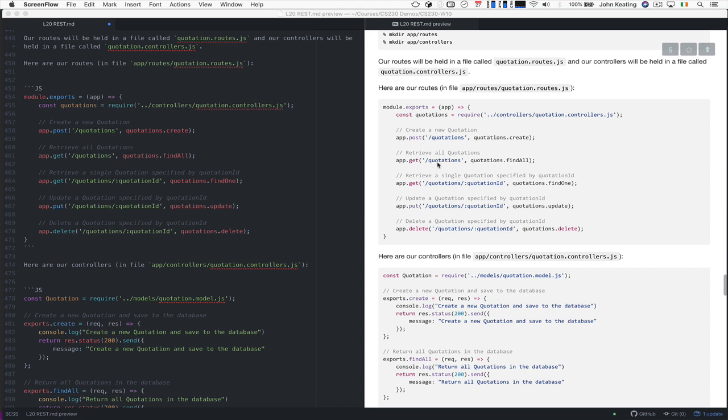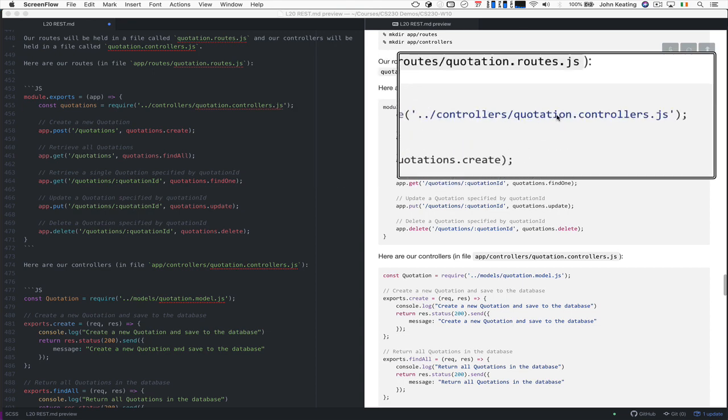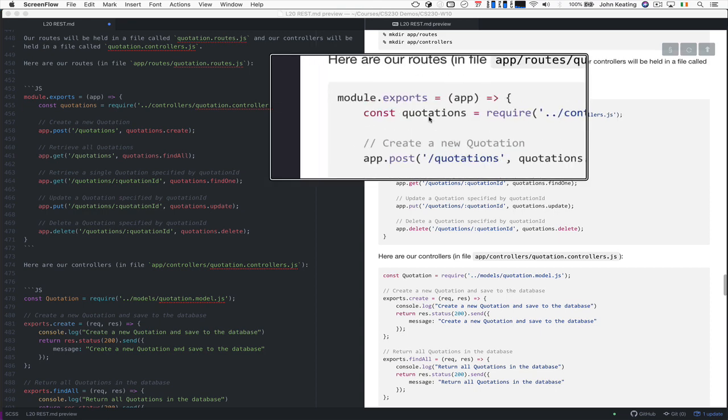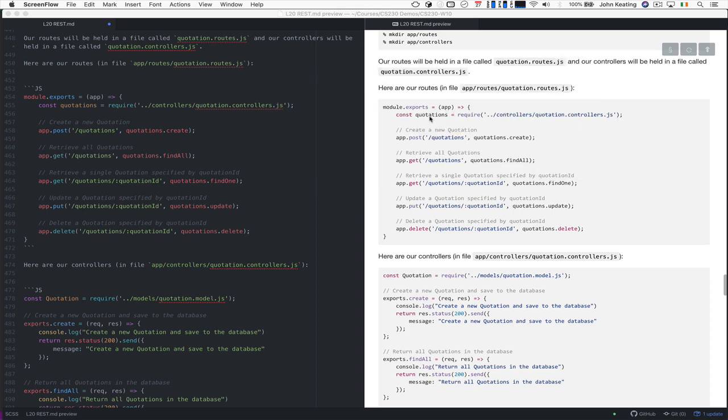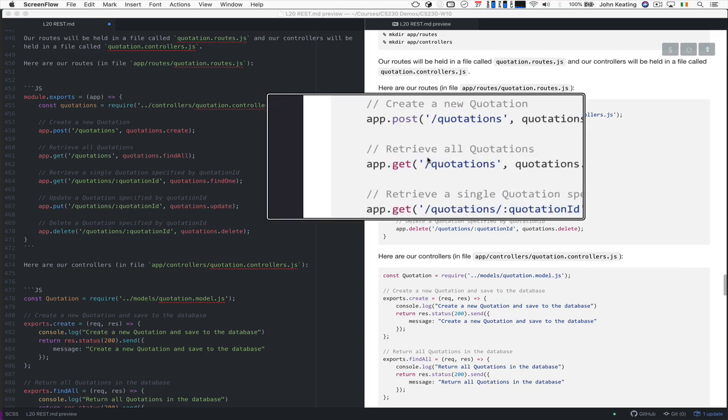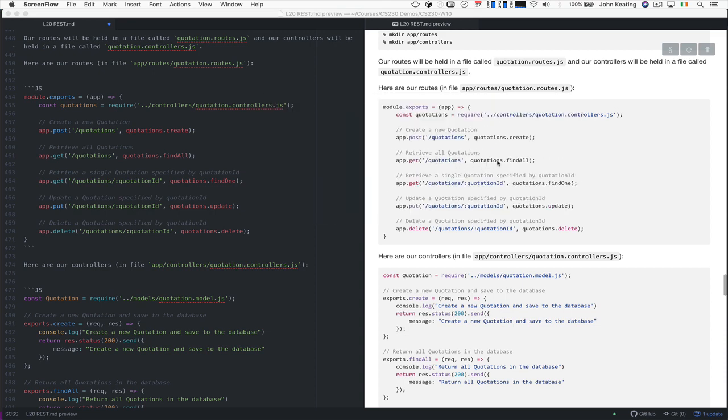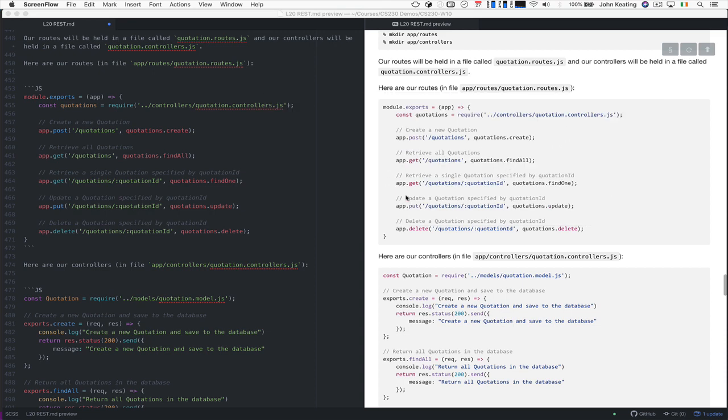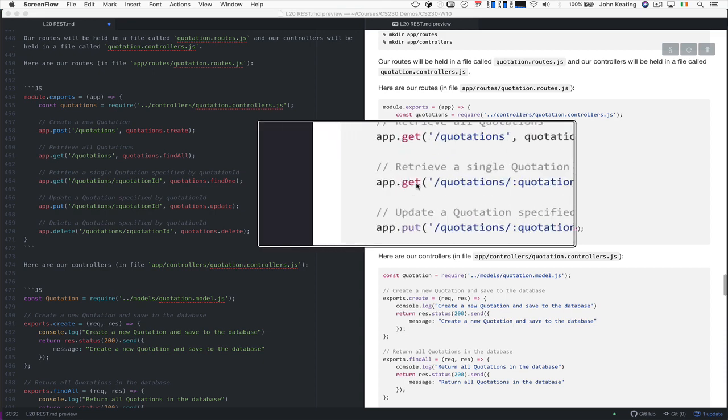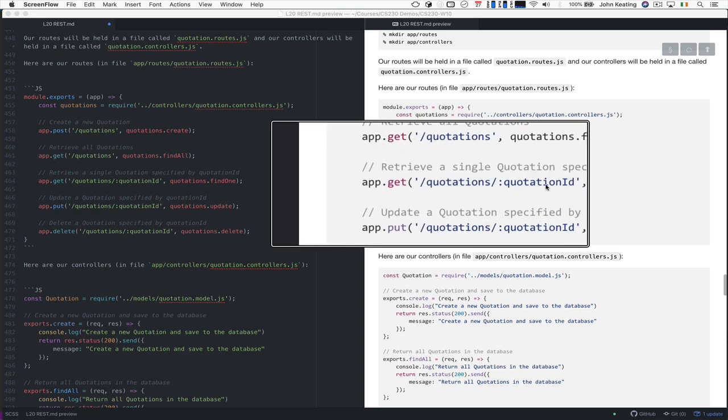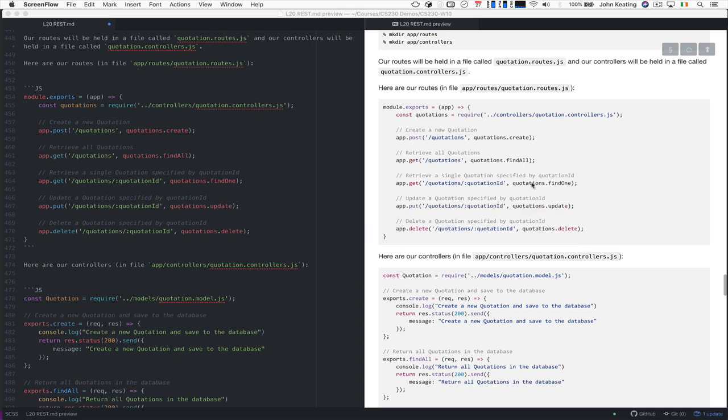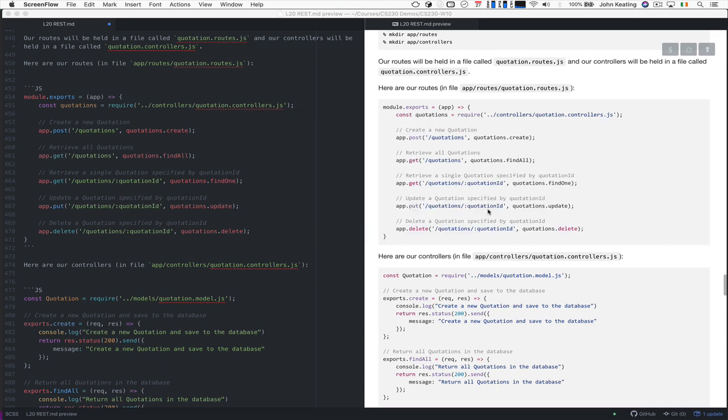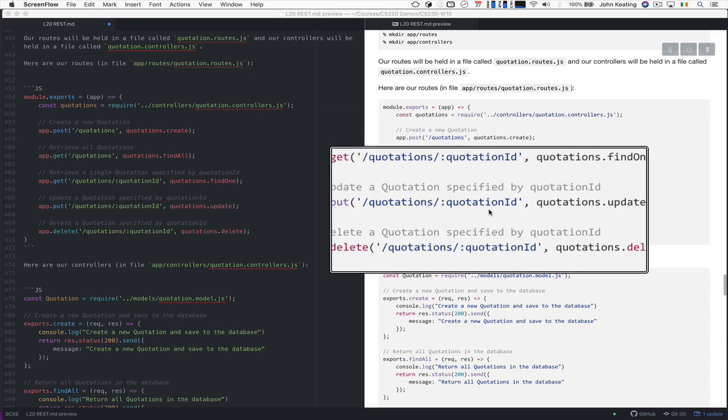The quotations variable is basically our access to the controllers. And then we might have different controllers in a separate file, we call it a different variable, we're just making it sensible by calling it that. GET will retrieve all the quotations, and it finds all, for example. And for quotations, we specify the actual ID here, if we want to retrieve a single quotation, find one.